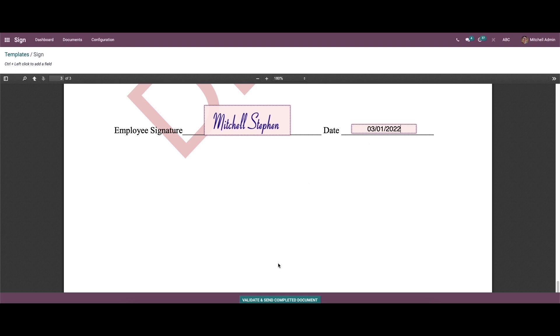So after providing all the details, we can see the option validate and send completed document at the below part. So we can click on here.